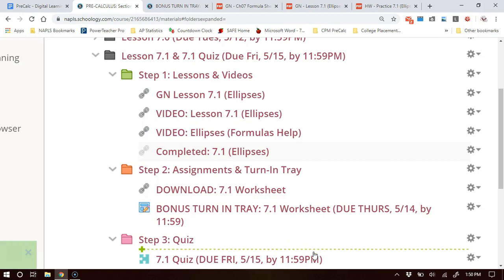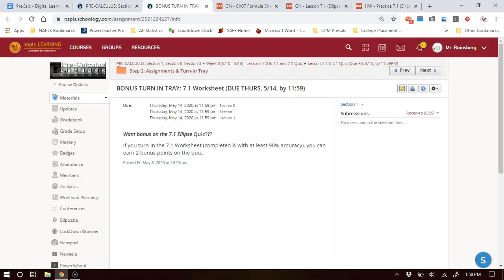If you get the 7-1 homework done and turn it in by Thursday at 11:59 p.m., you will get bonus points on the quiz on Friday, May 15th. The stipulation is: you must turn in the 7-1 worksheet completed and with at least 90% accuracy to earn two bonus points on the quiz. This is not just turning it in — you need to get help during office hours and live instruction to make sure you have the concepts down.